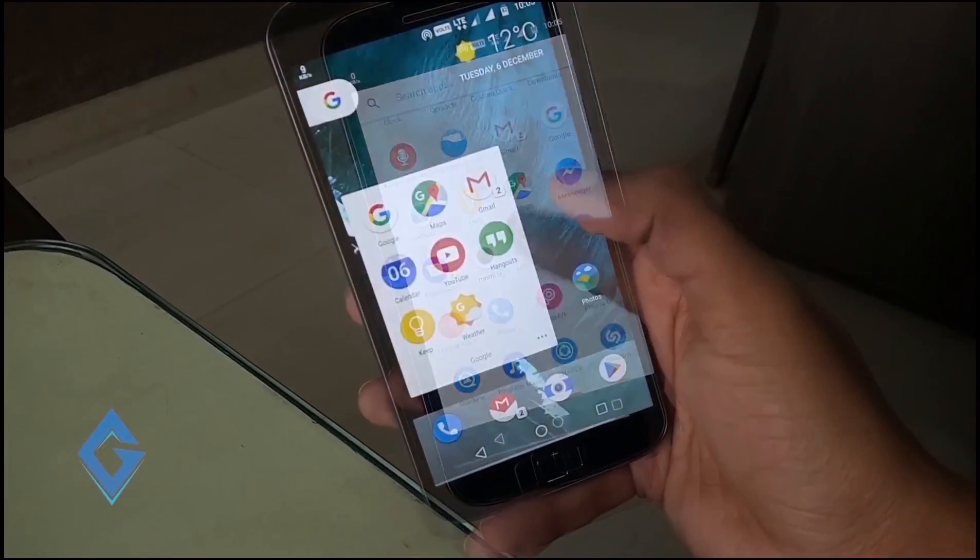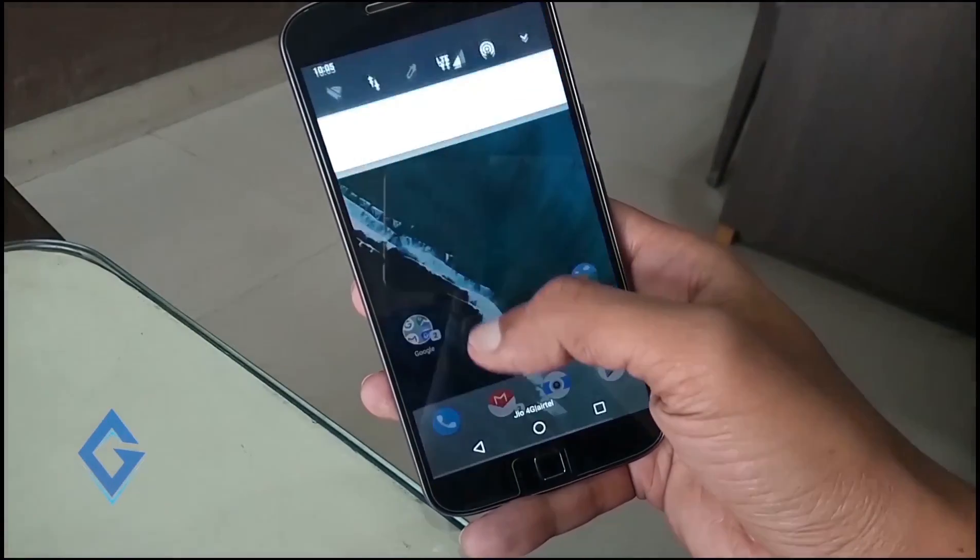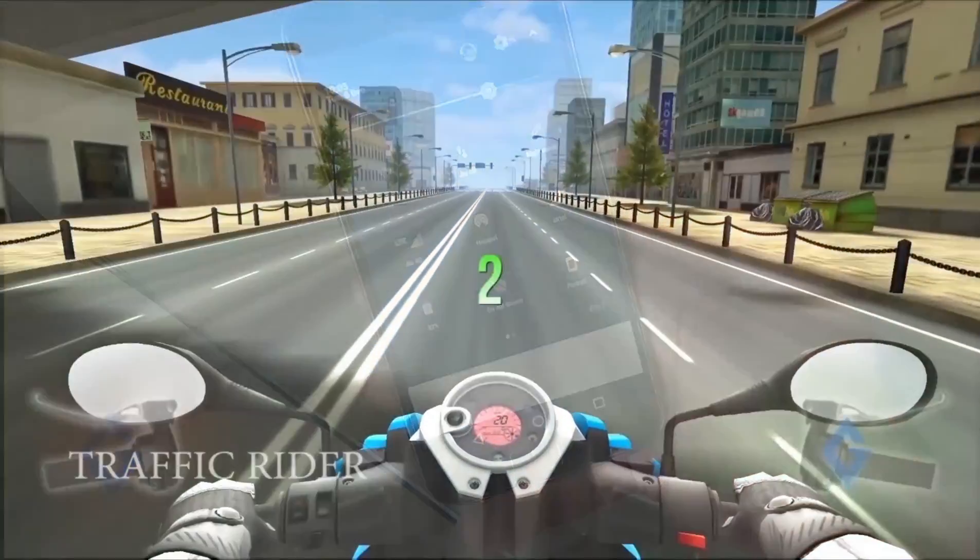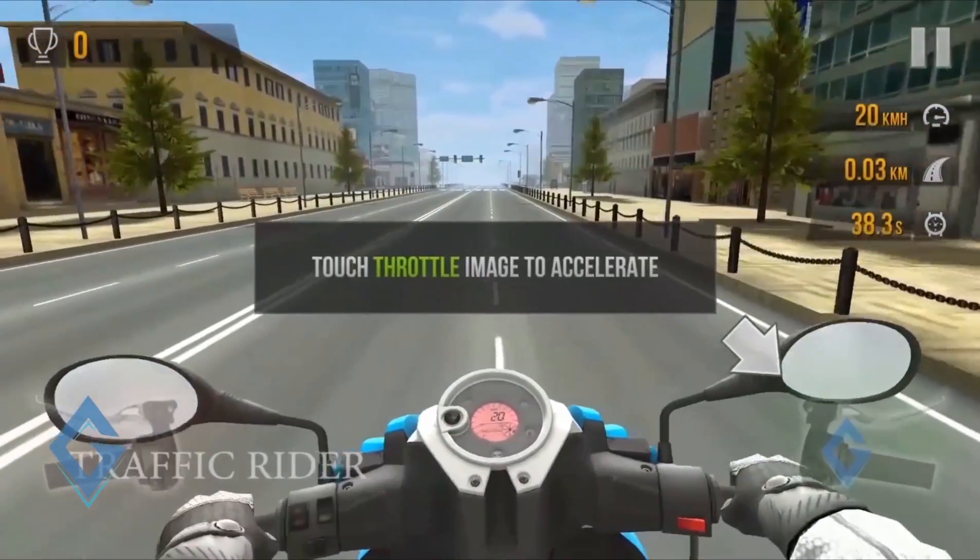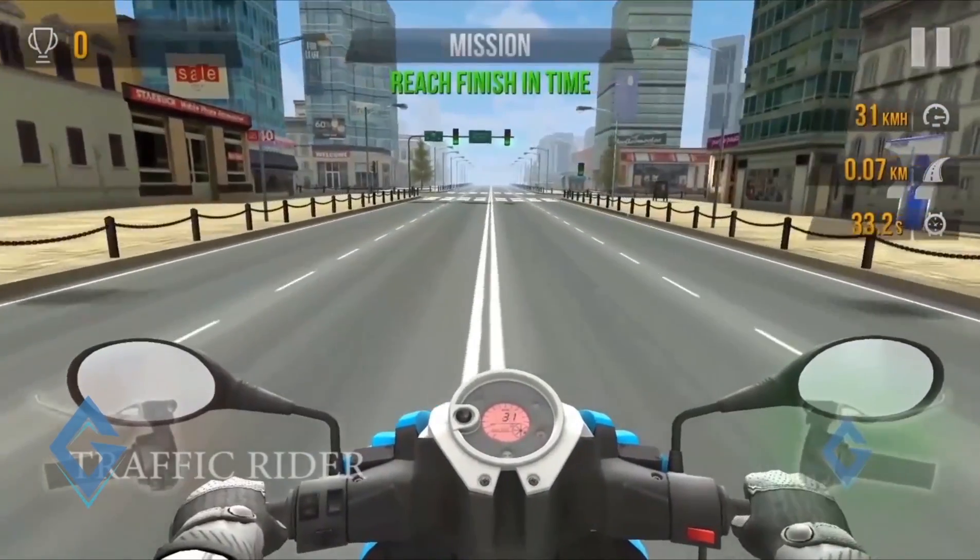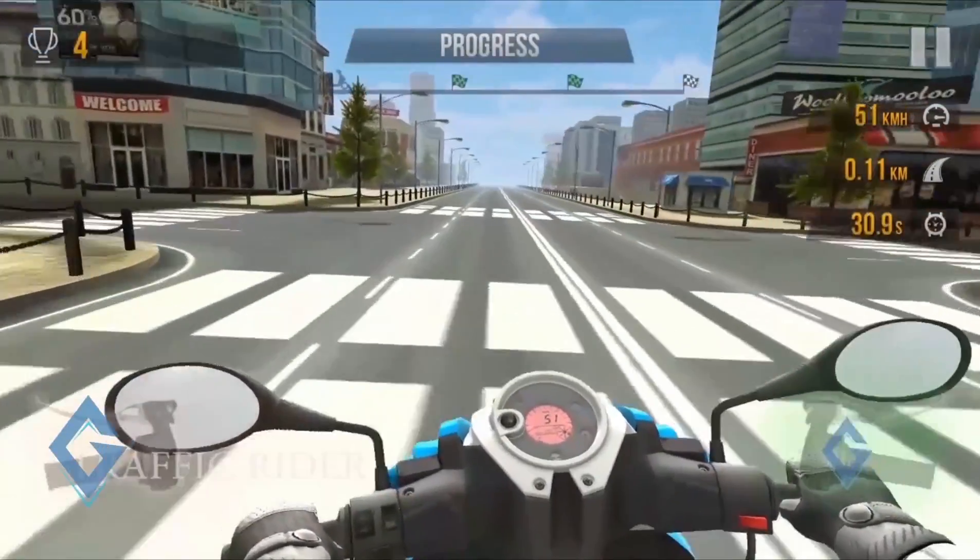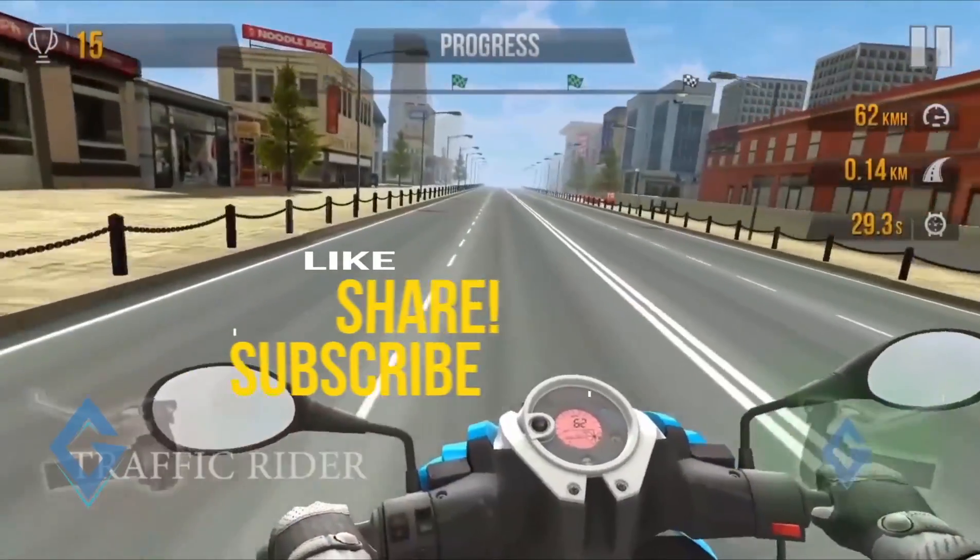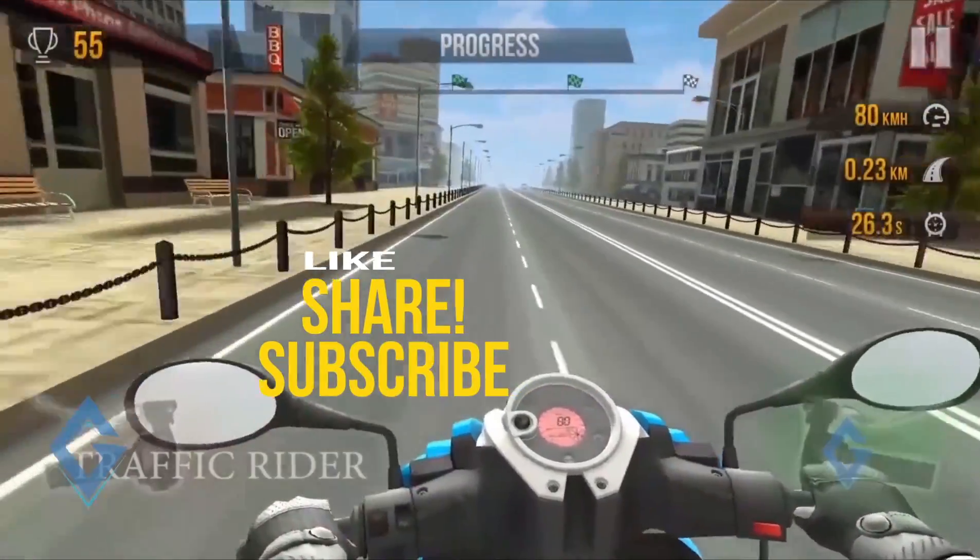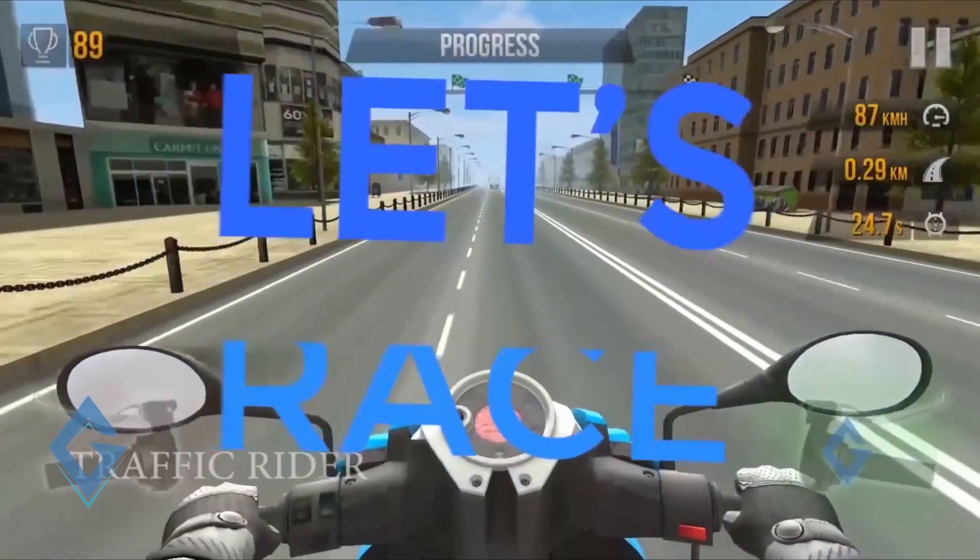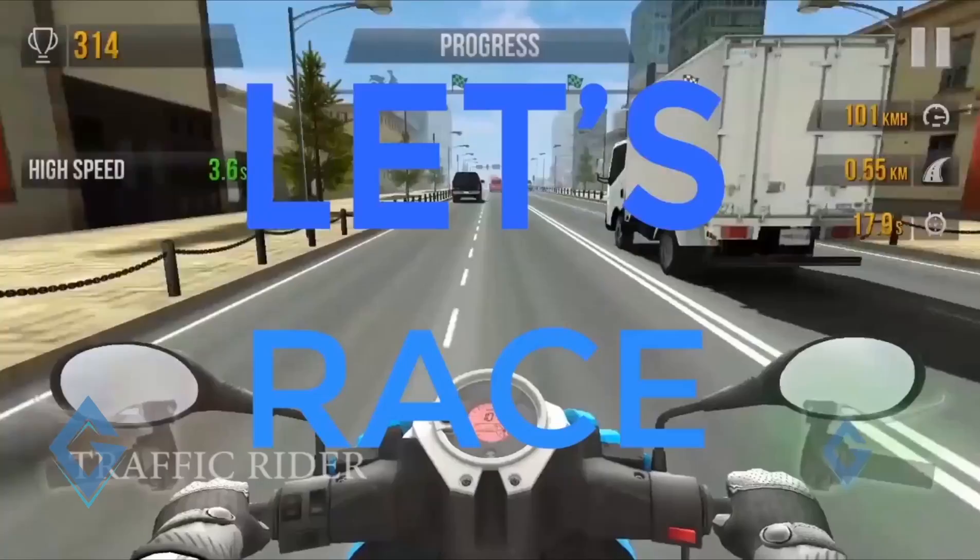Also like always, you can find the links to all the apps in the description below. With these apps you can customize your Android Nougat based smartphone. If you think we missed something, do let us know in the comment section below. Also give the video a thumbs up if you like this and subscribe to our channel for more amazing tech videos. Thanks for watching. My name is Raj and I will see you in the next one.